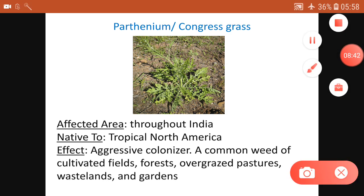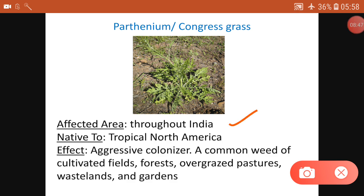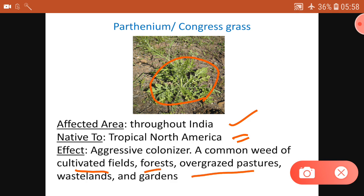Congress Grass, or Parthenium, is present throughout India. It is from tropical North America and is an aggressive colonizer and a common weed, found even in cultivated lands. It is a weed in forests, overgrazed pastures, wetlands, and gardens.